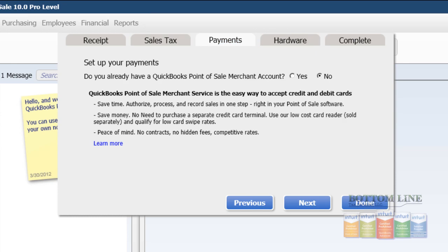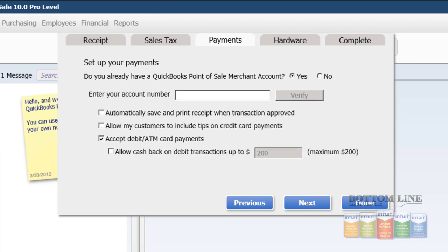The next tab you can set up, if you have already signed up for QuickBooks Merchant Services. This is where you would click Yes, and then go ahead and enter in your merchant ID number, and click Verify.